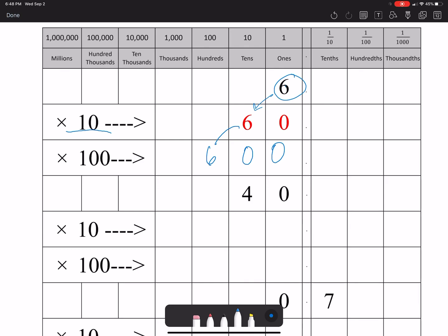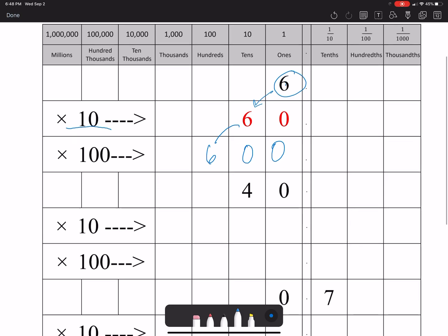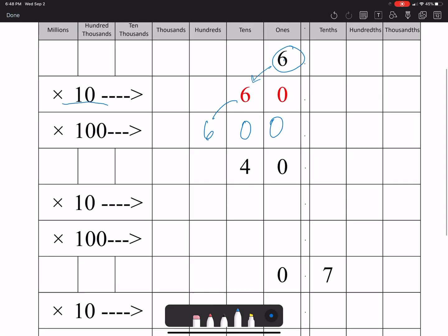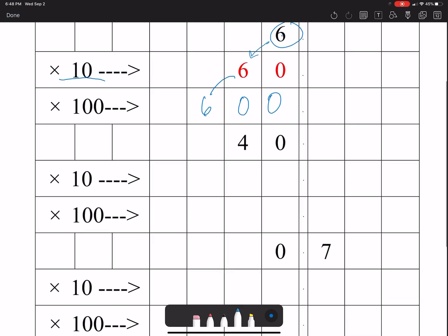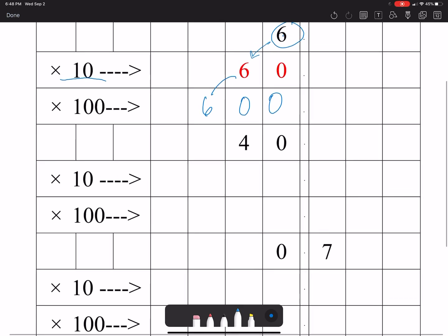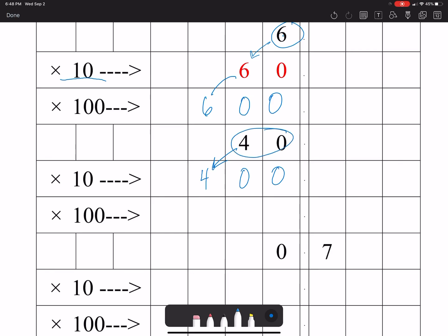Then you were supposed to do the same thing for the 40. So if I have 40 times 10, you know the four is going to move over one space to the left and then we have 400. And then if we do 40 again times 100, then it's going to move twice so we have 4,000.